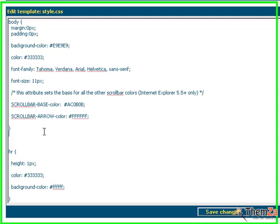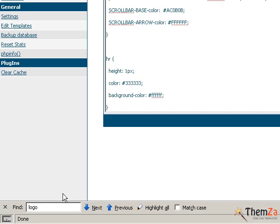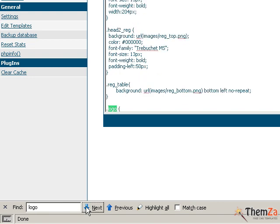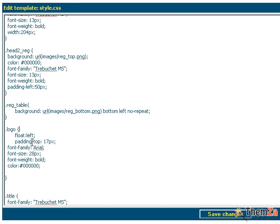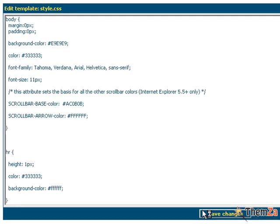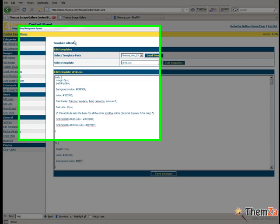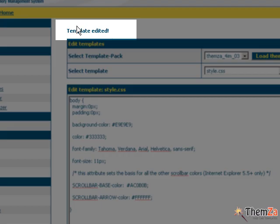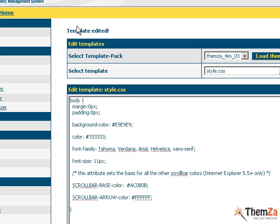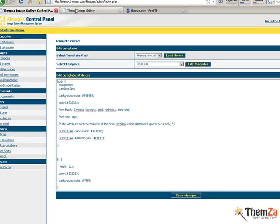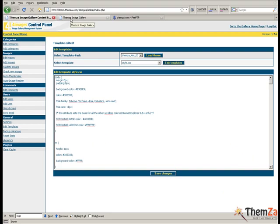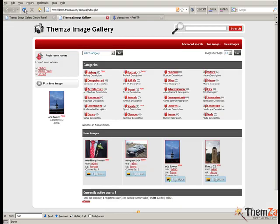Now go back to the 4images admin panel, locate the logo block of CSS code and click Save Changes to apply all the updates. Go to the Template Preview page and reload your browser to see the site name font characteristics change accordingly.